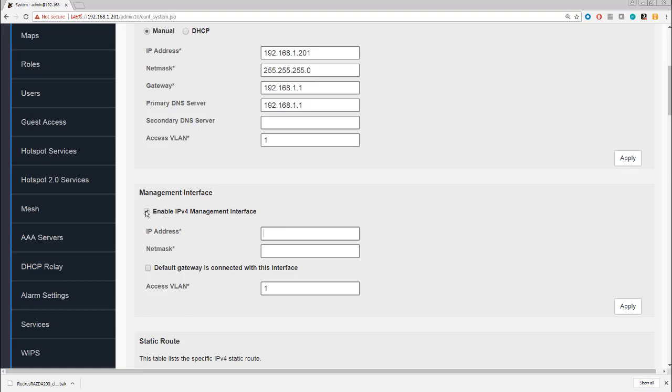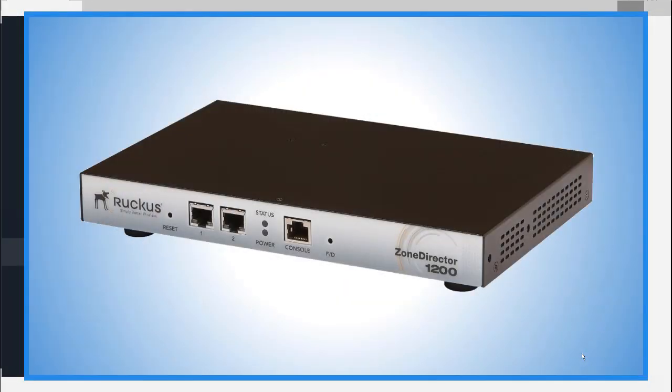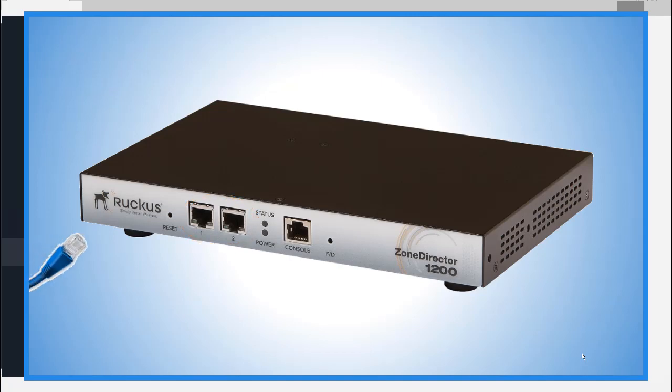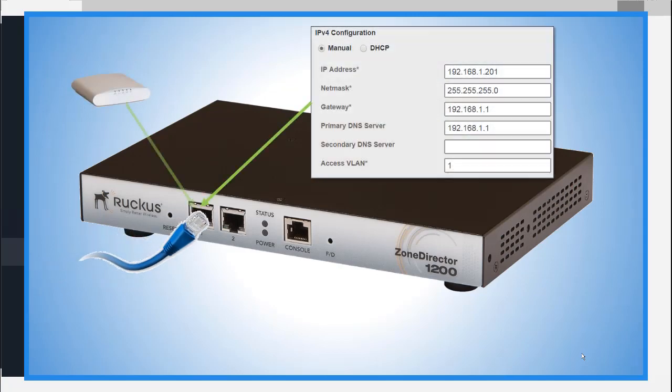Let's take a moment to consider what's actually happening to the physical interface on the Zone Director 1200. As you can see, there are two interfaces physically on the front of the Zone Director. When you first connect, the interface address that you specify—this 192.168.1.201 that I've used in my example—this is the interface we use for management, but it's also the interface address that the access points will connect to. They are both one and the same interface when we've only got a single cable connected.